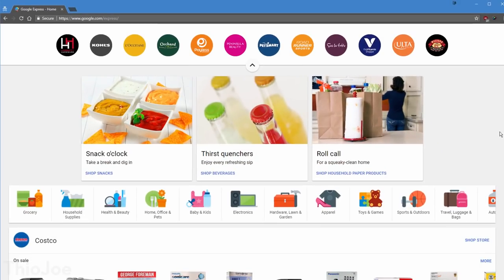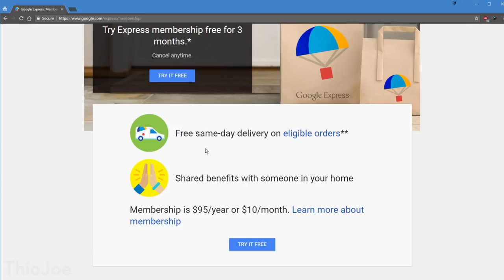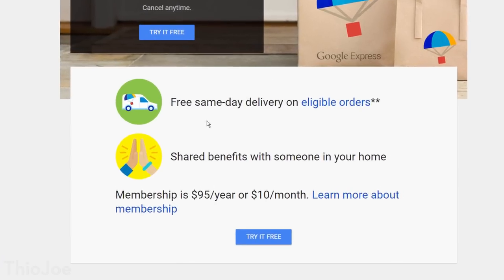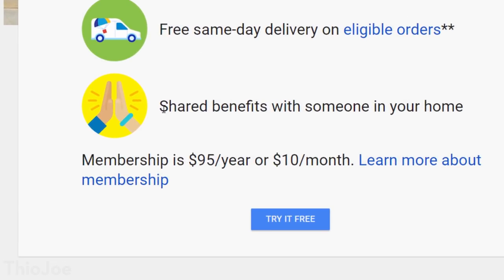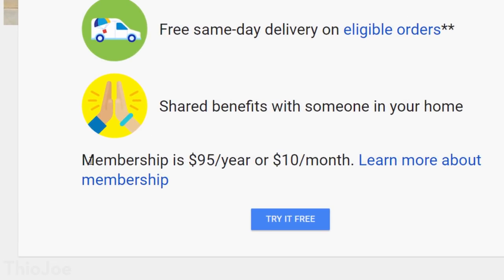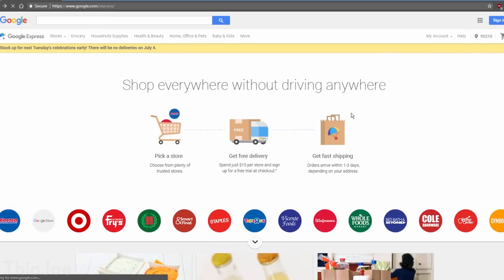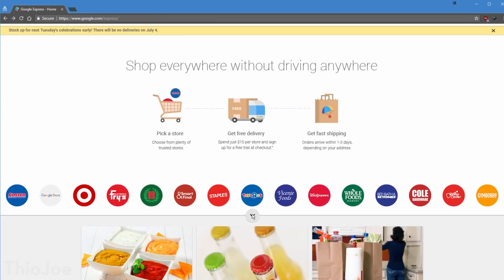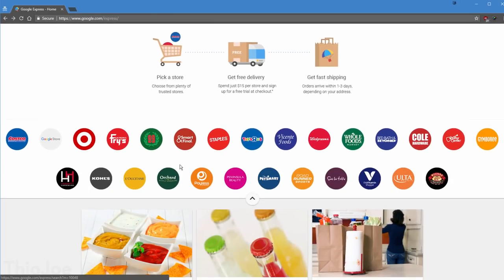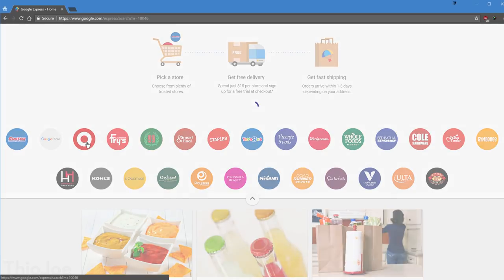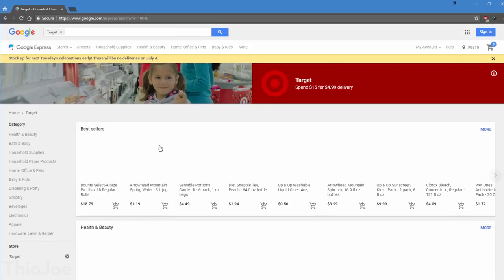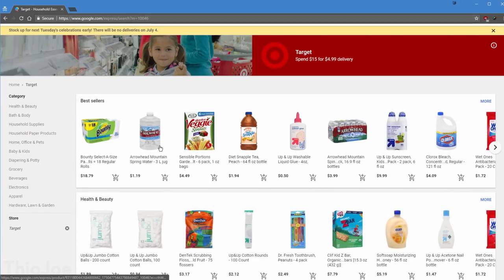Unfortunately shipping isn't free unless you pay for a Google Express membership, which is $10 a month, or $95 a year. I personally think that's way too much for such a small number of stores, and even fewer that I would actually go to, especially since Amazon Prime is about the same price. Still, might be something you're interested in.